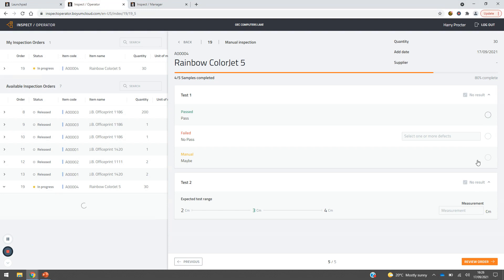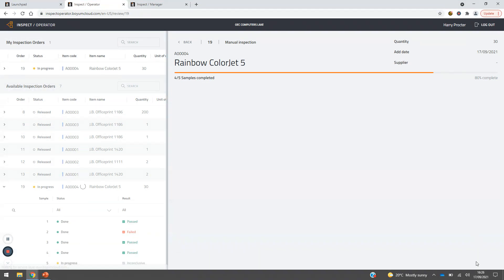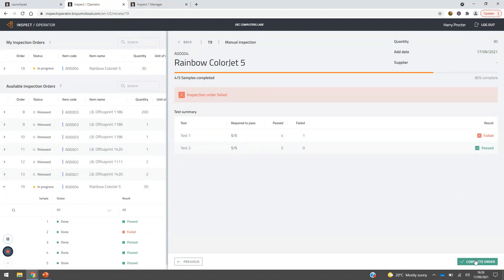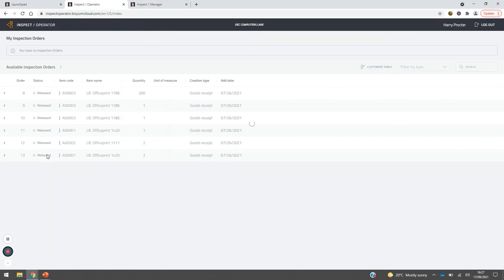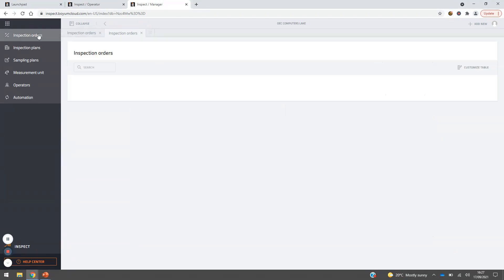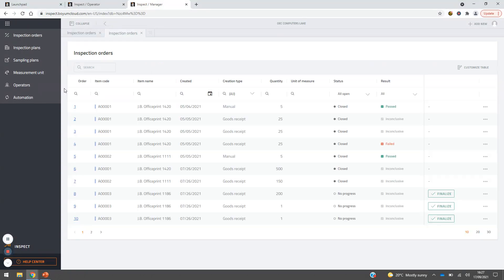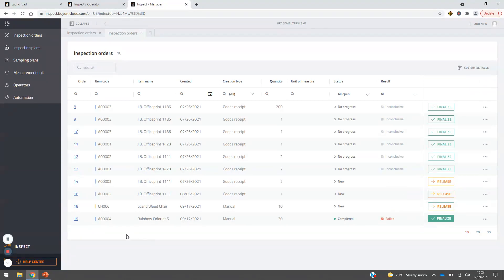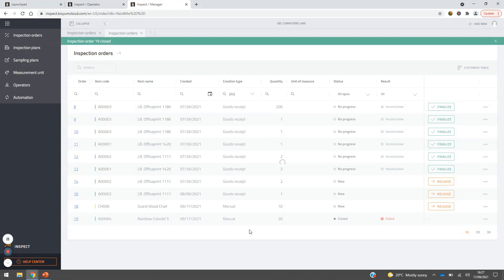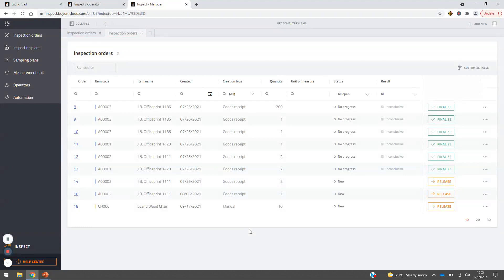We're at four out of five — let's complete and review the order. The completed order now disappears from the operator's to-do list. Going back to the manager, the inspection order is now shown as completed with a result of 'failed' because one item failed. The manager can finalize or review the exact reasoning — in this case the labelling was off on one product. This allows the manager to track recurring issues and be proactive about quality as an ongoing process.